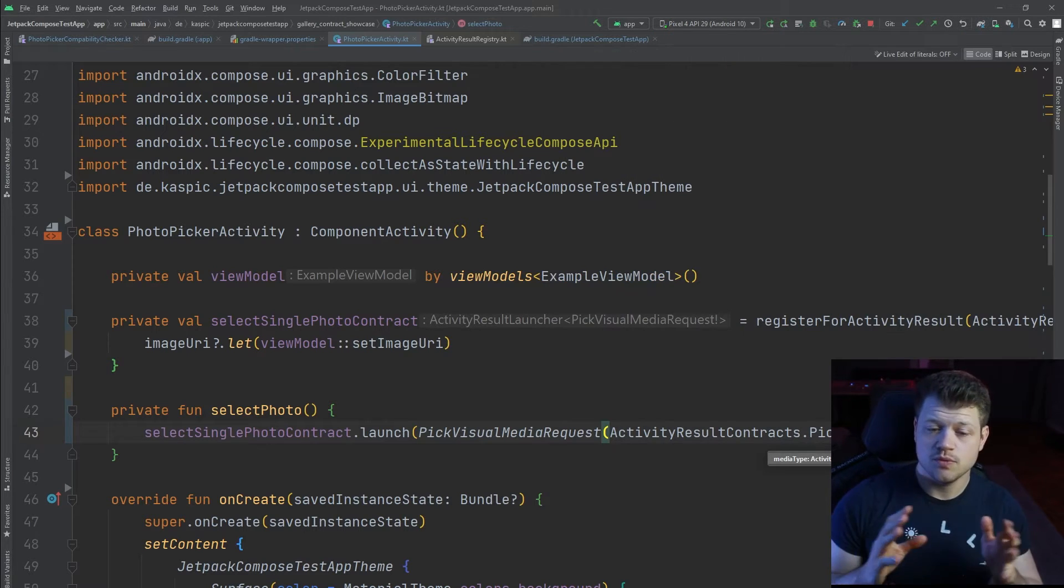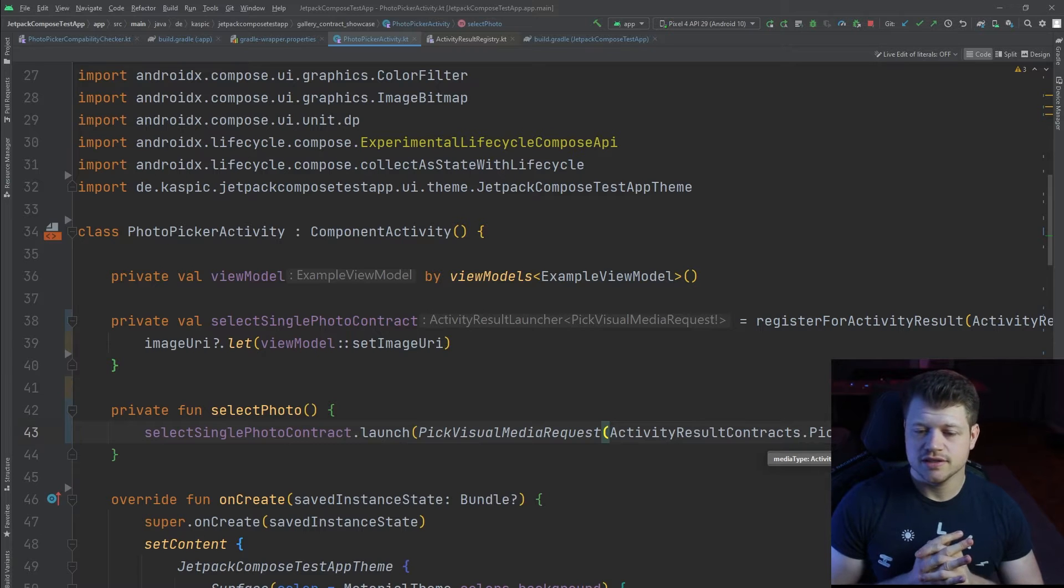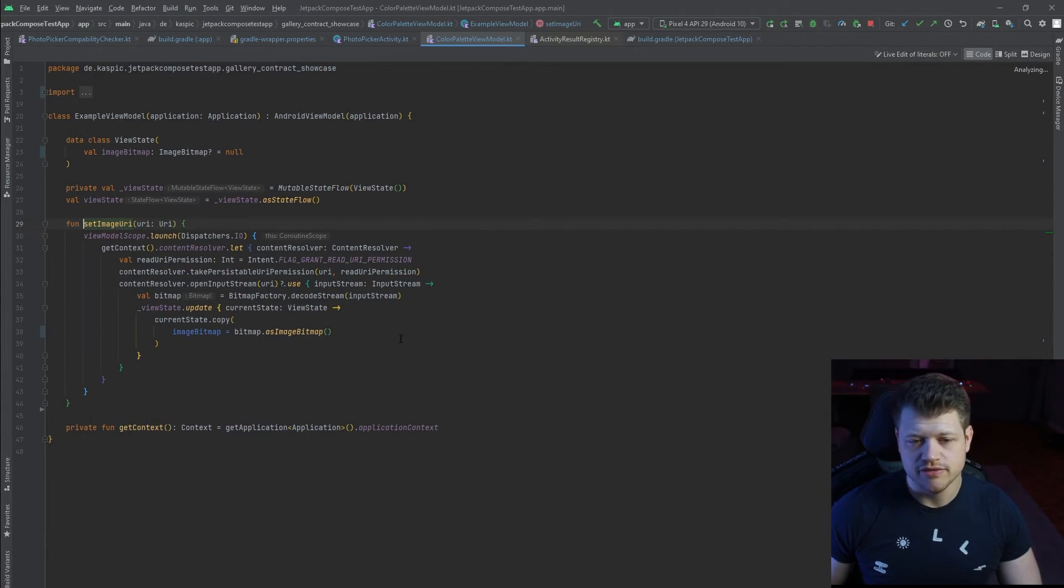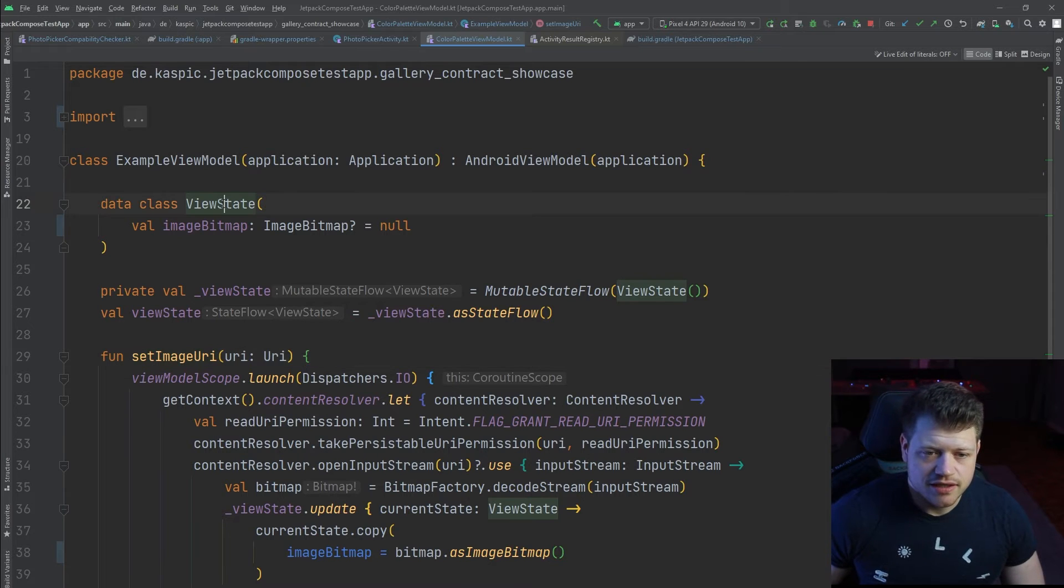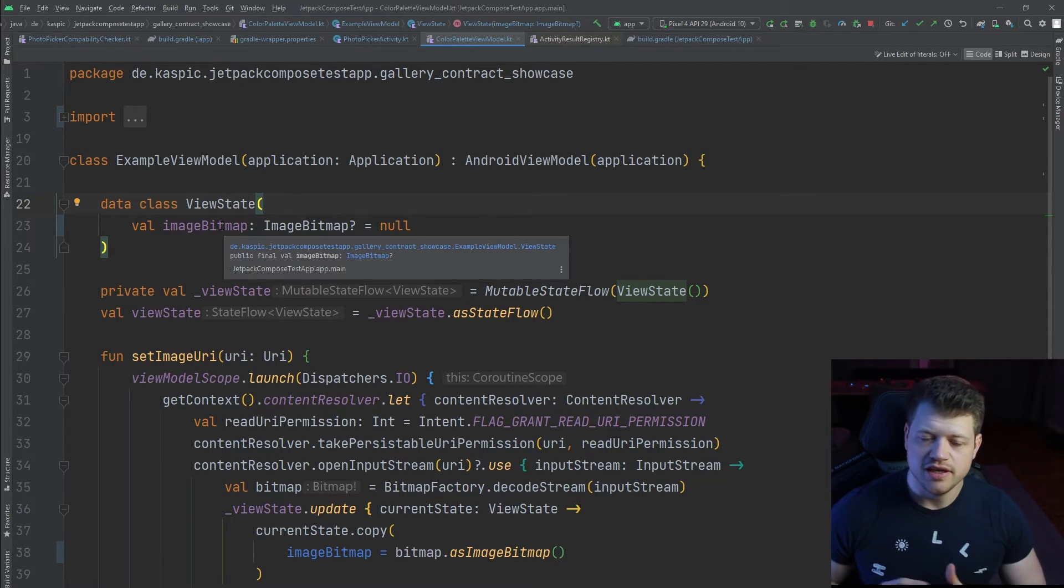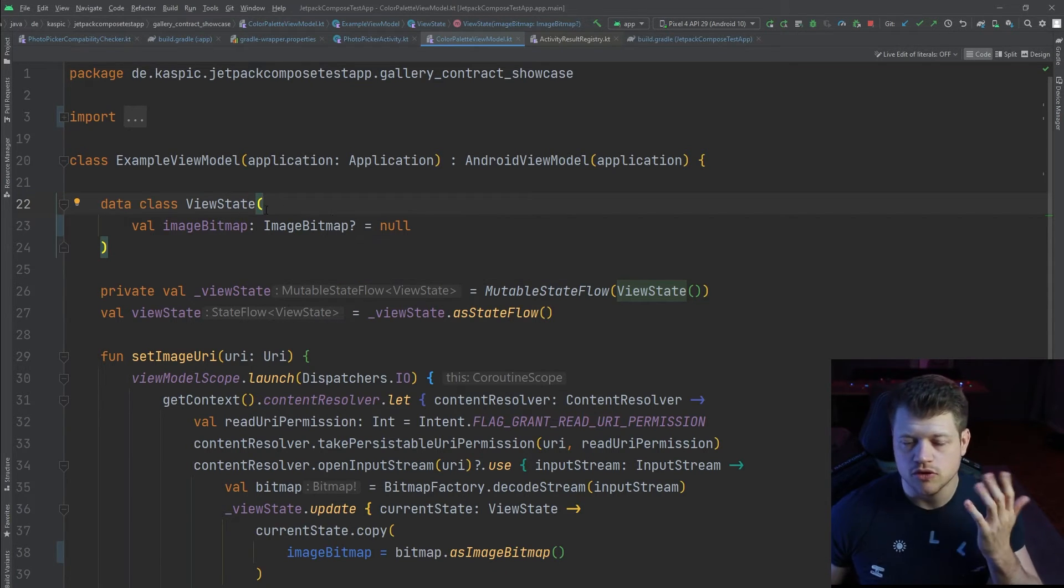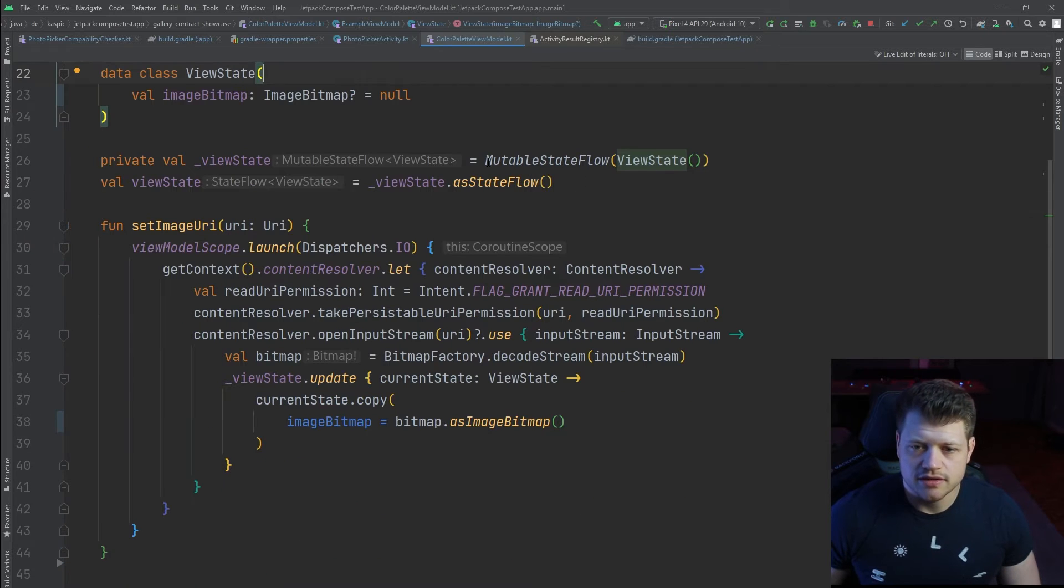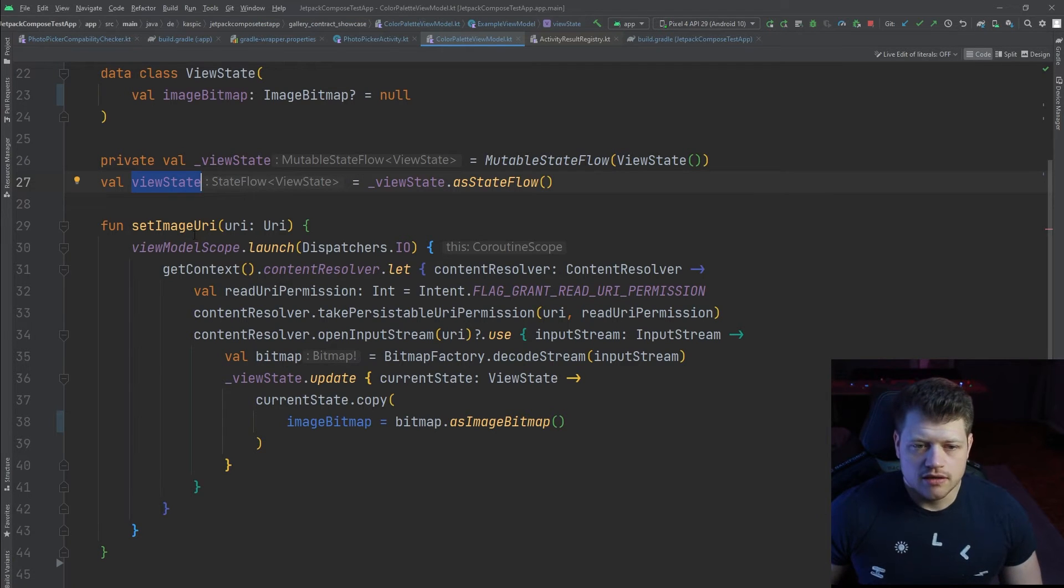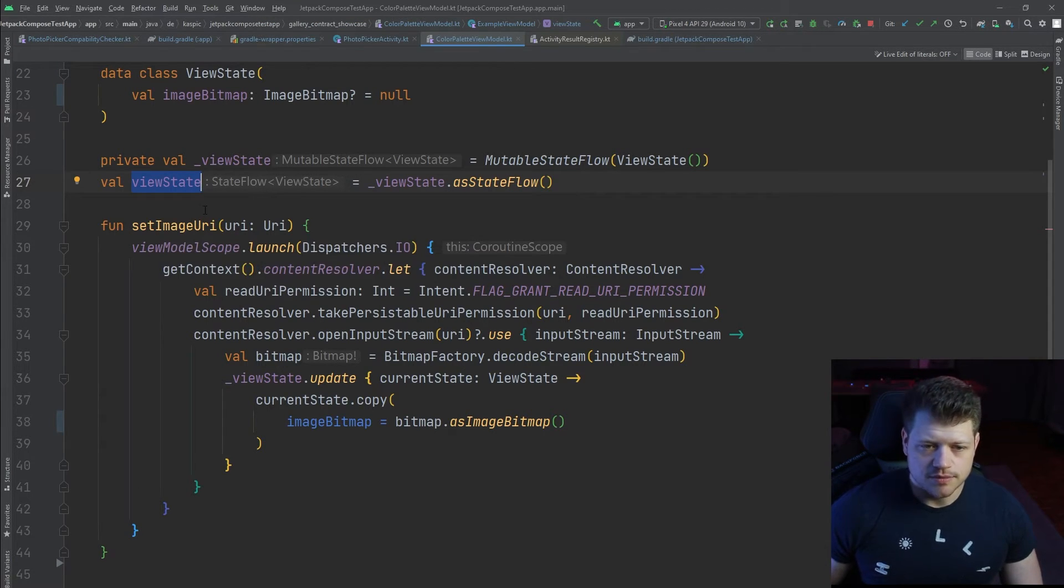Now that we have the activity result part, let's quickly take a look at the set imagery function. We start from the top, we have a simple data class, the view state class that just holds an image bitmap, which is the equivalent of a bitmap for compose UI that's held in a mutable state flow and it's exposed as the immutable state flow.